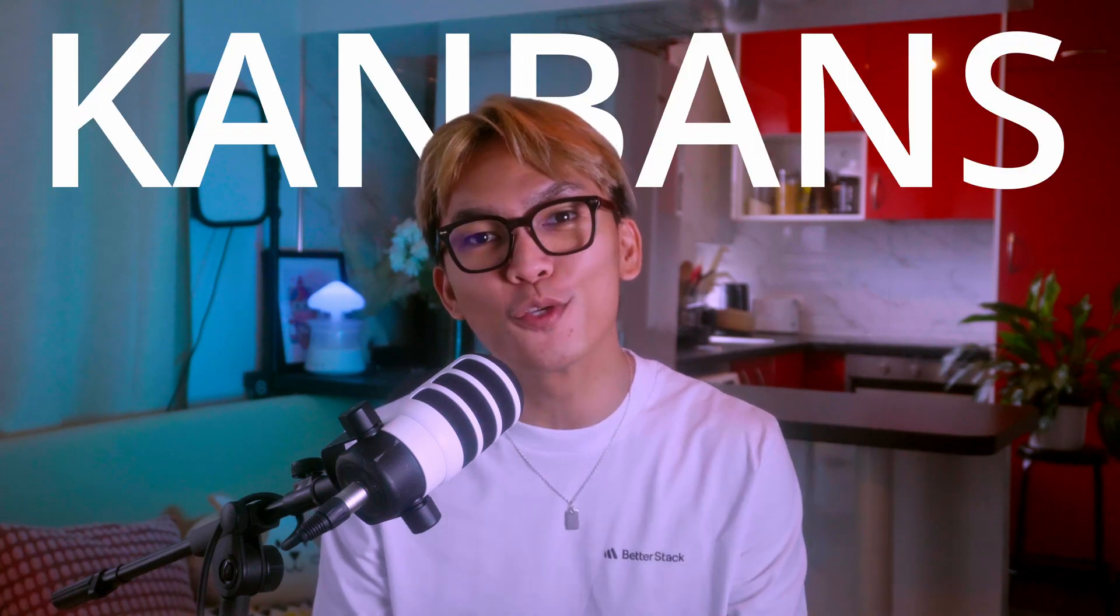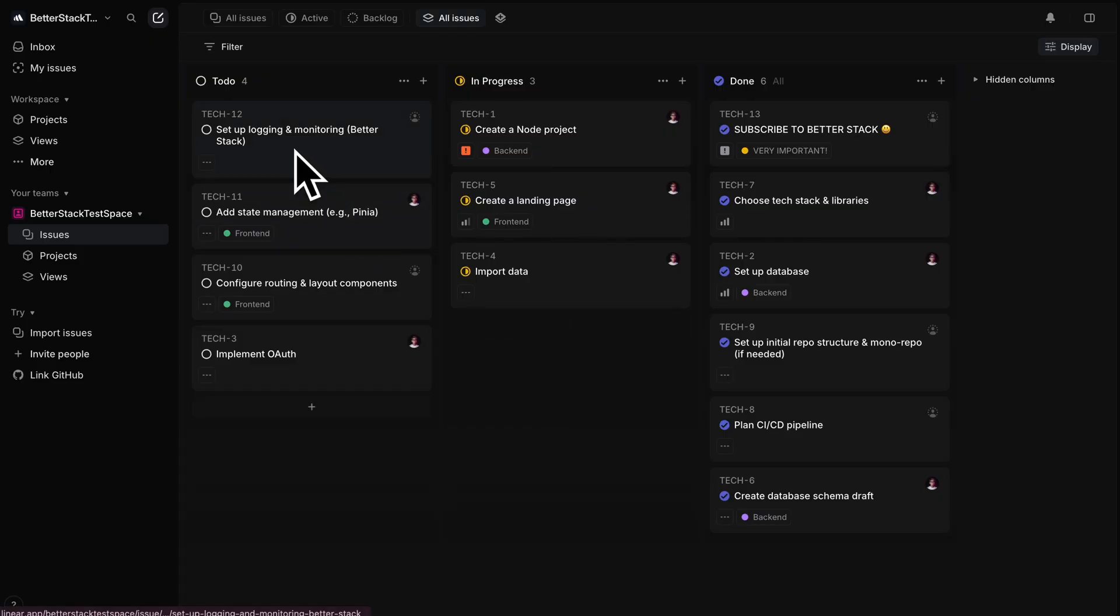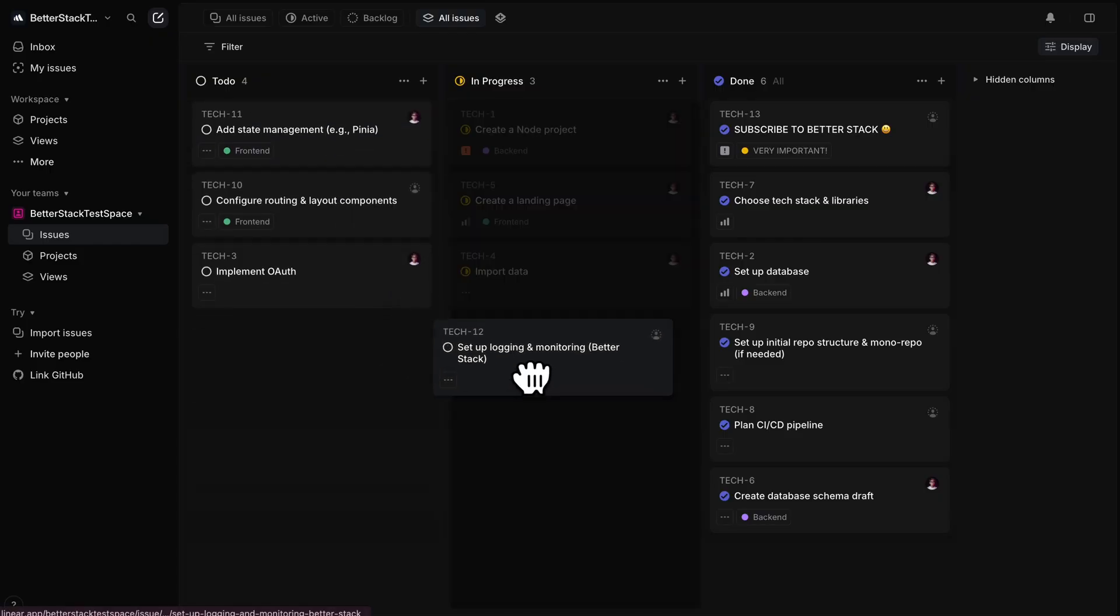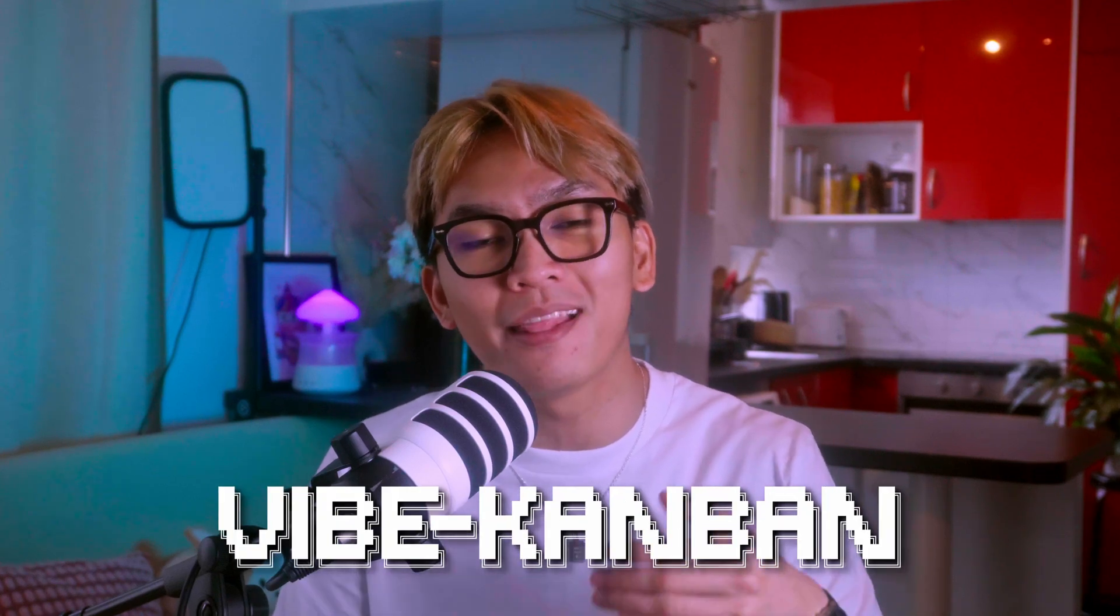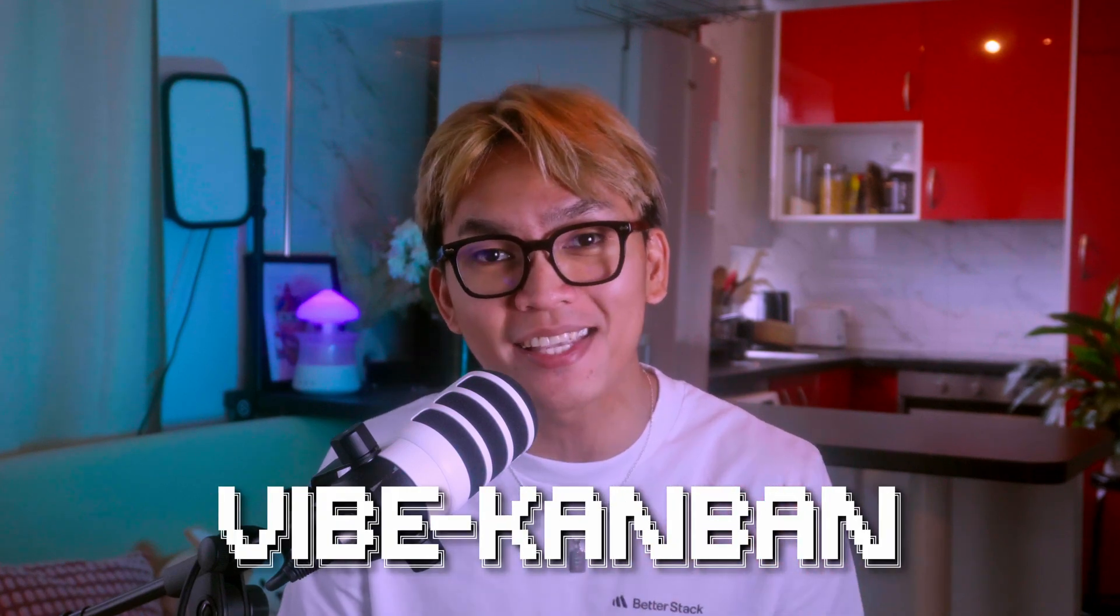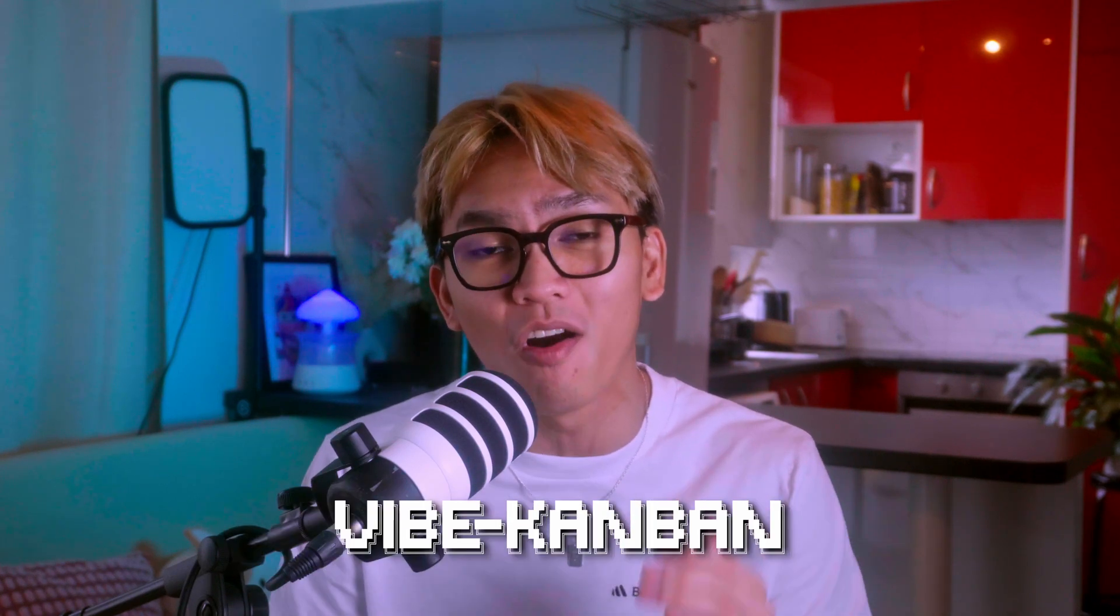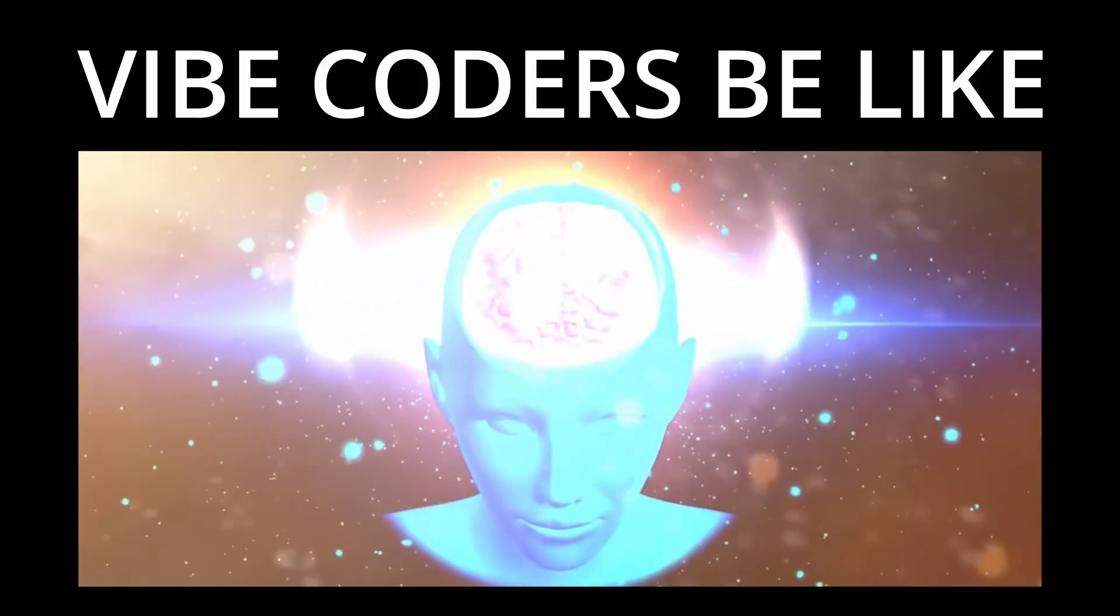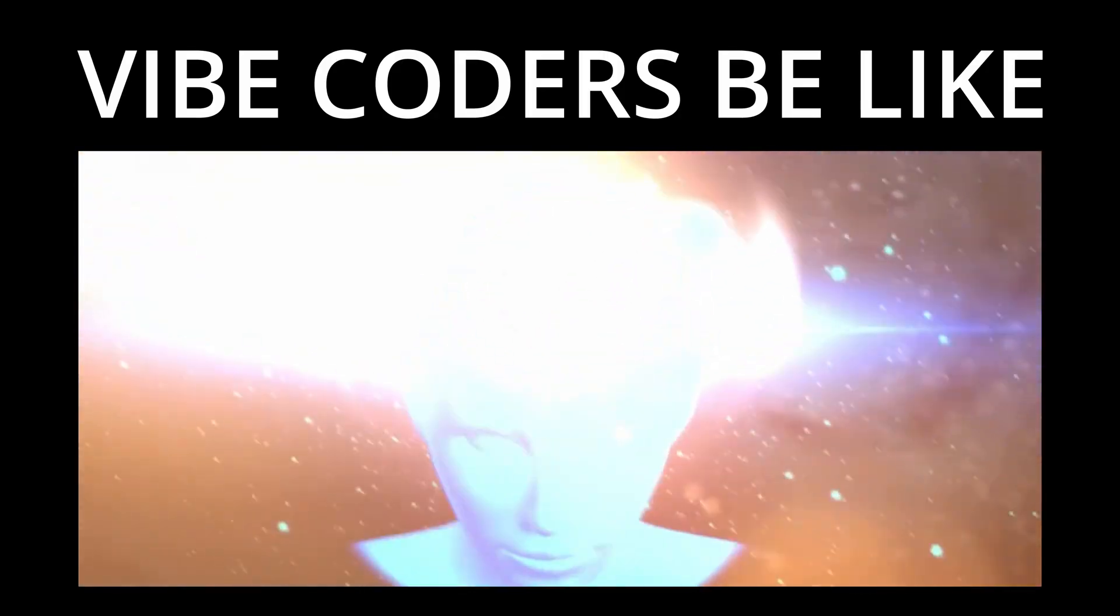Kanbans. We've all used them, mostly just to plan and track what we're working on. But what if I told you that you can finally work with AI agents directly on your Kanban? Well, meet Vibe Kanban, an AI platform that lets you write tasks and have AI agents work on them. This is literally the ultimate form of Vibe coding.